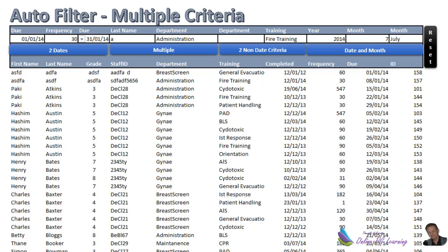I'm going to show you how to do dates, text with dates, and all sorts of combinations. Why would you want to do this? If you wanted to filter multiple criteria in a shared workbook, you cannot use an advanced filter — you have to unshare the workbook first. So if you need to filter data accurately in a shared workbook, you'll have to use an auto filter. I'll show you the techniques across about five short project tutorials.